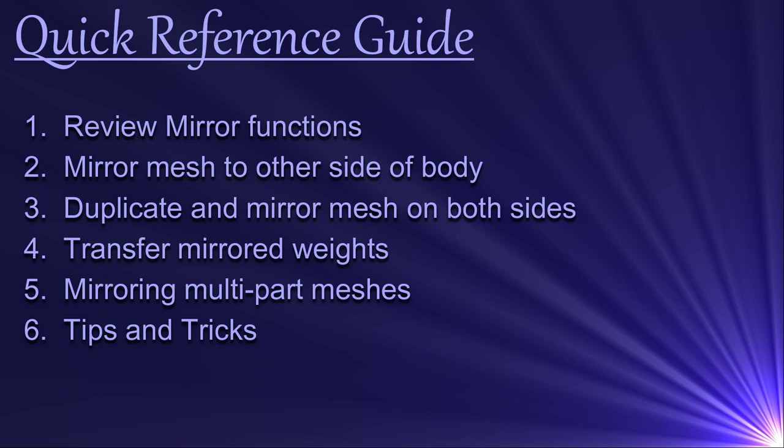Mirroring meshes is actually very easy in Outfit Studio, but there are a few tips and tricks that you need to know in order to make this work successfully.